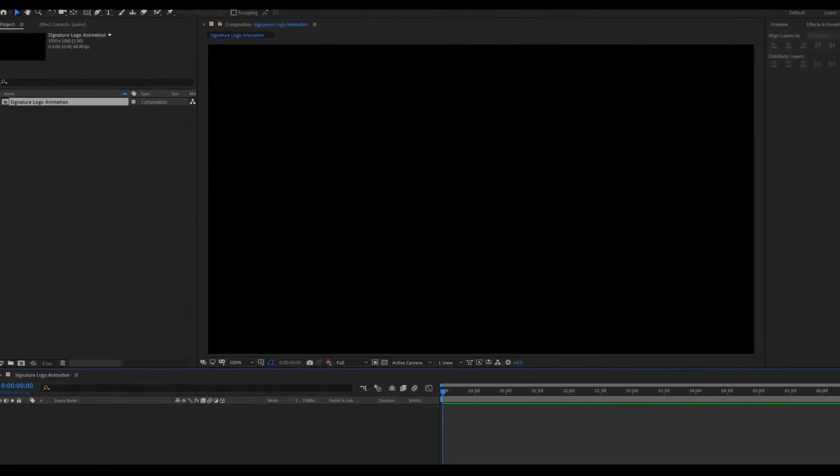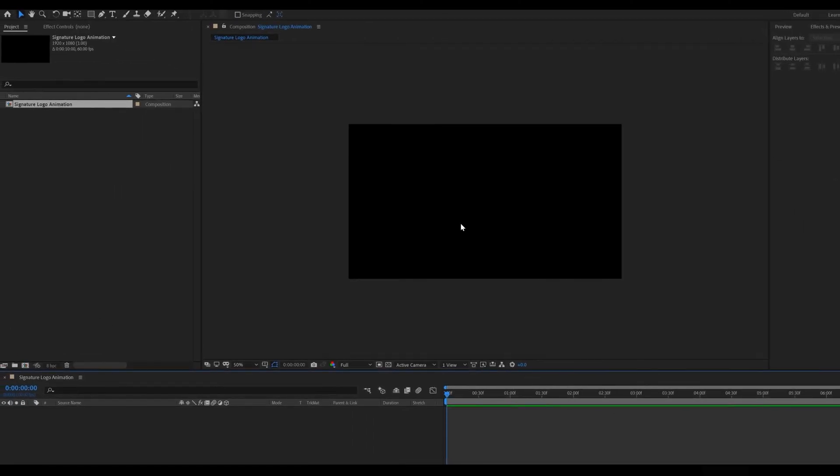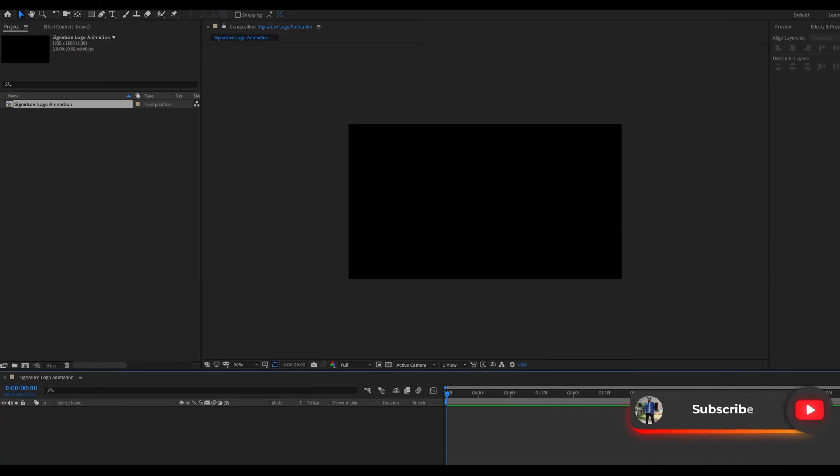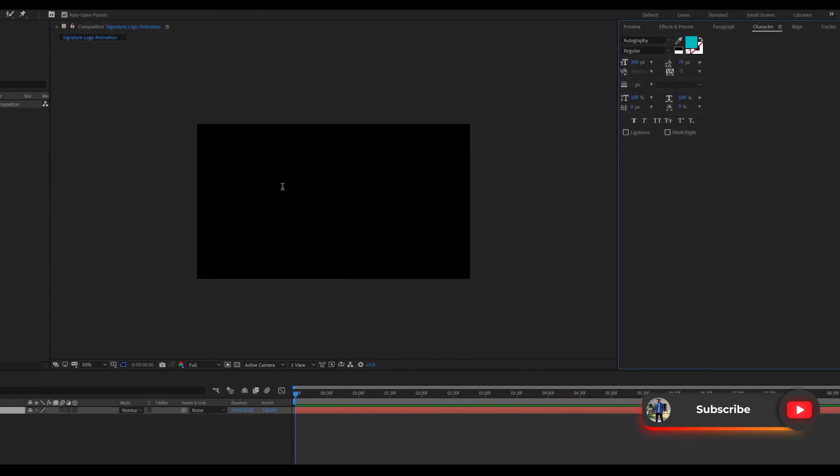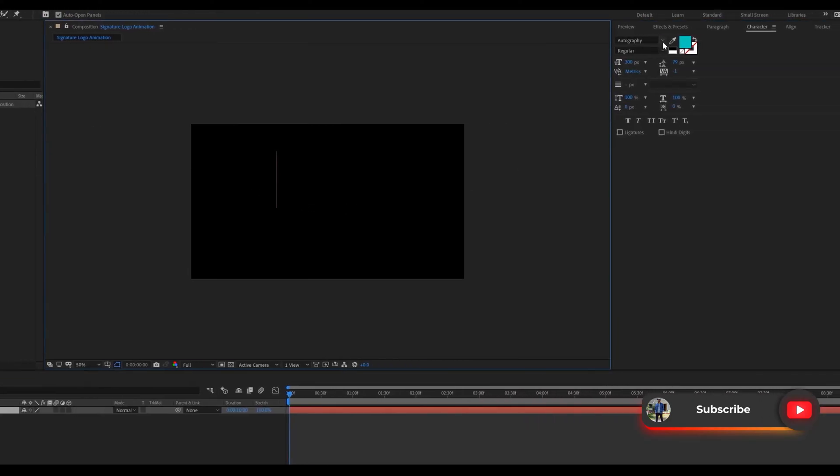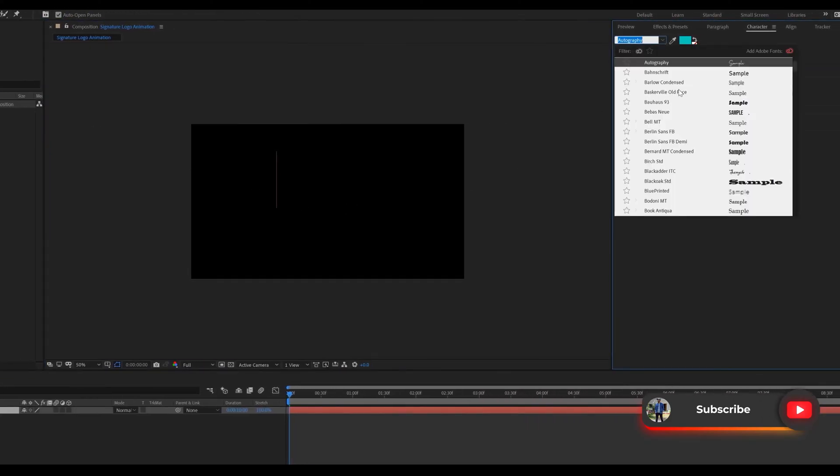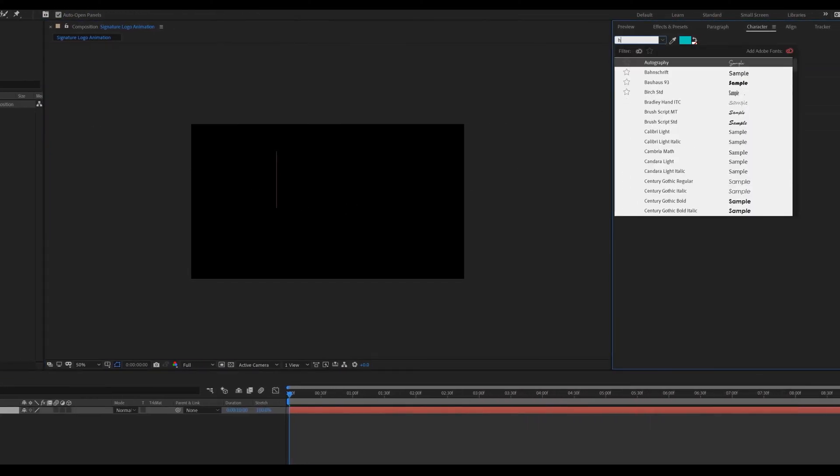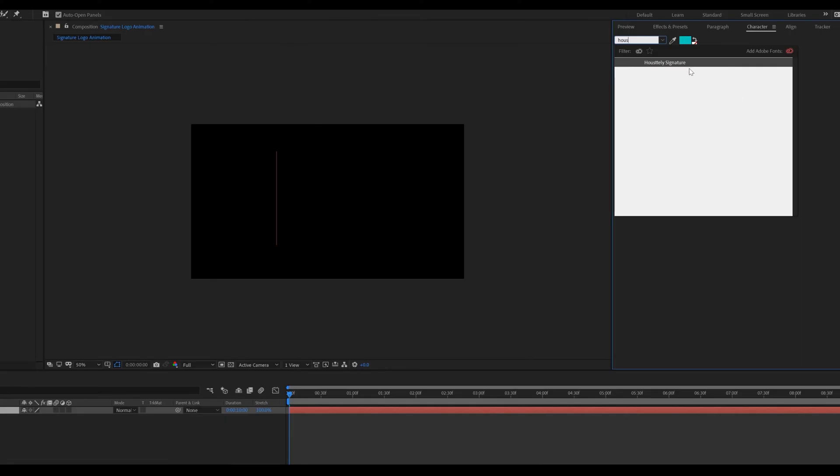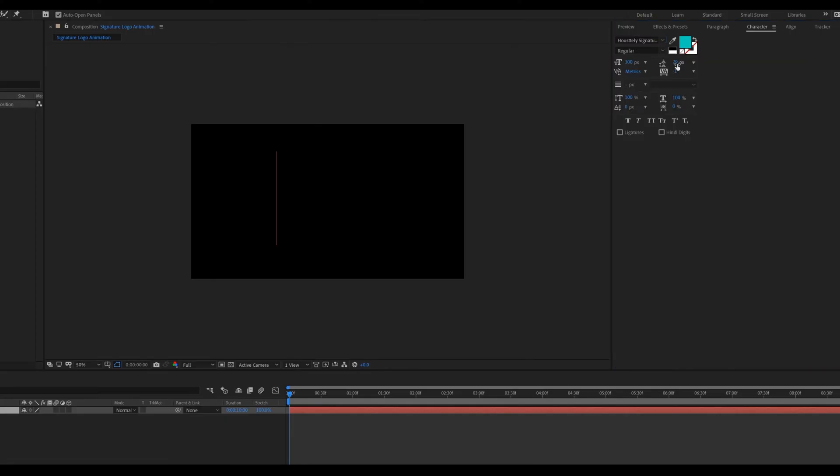Now write any text you want. Or you can import logo image as well. Go to toolbar select text tool. For the text I use Housyetli Signature font. You can download this font from the link pasted in description.